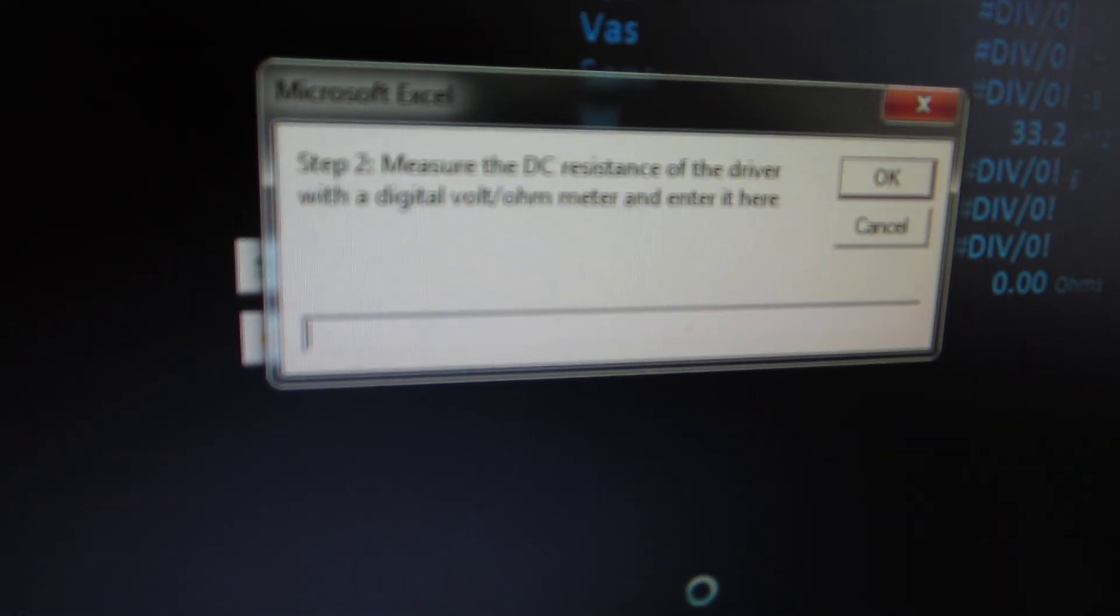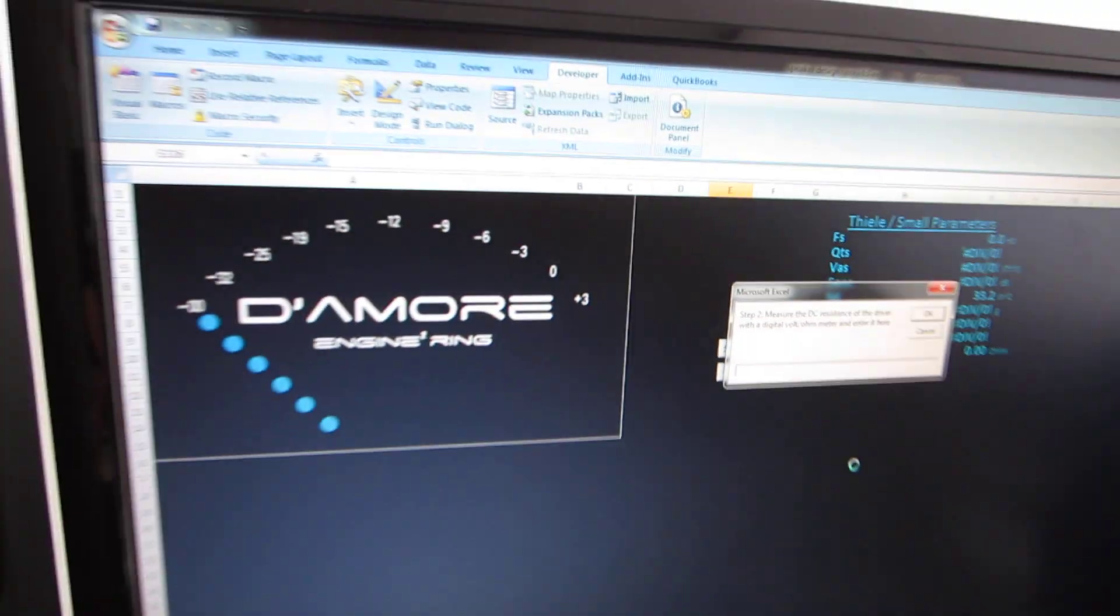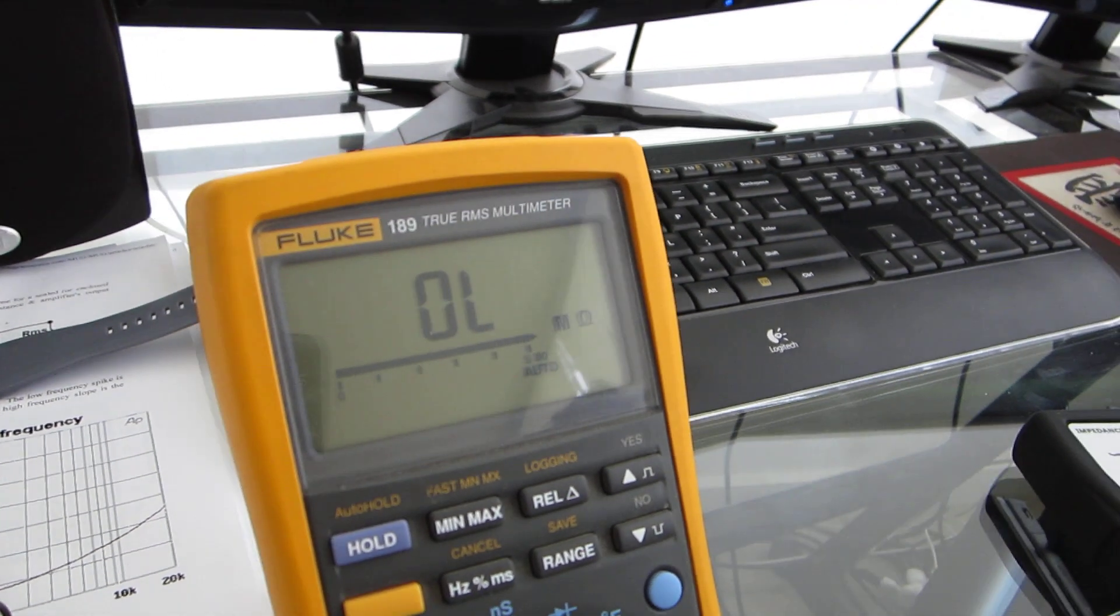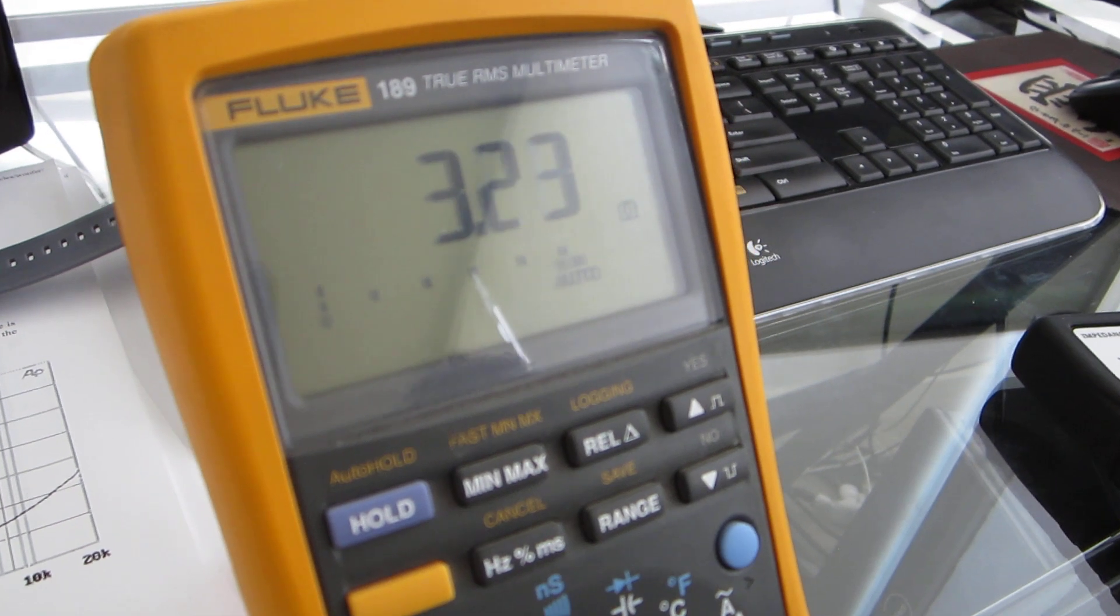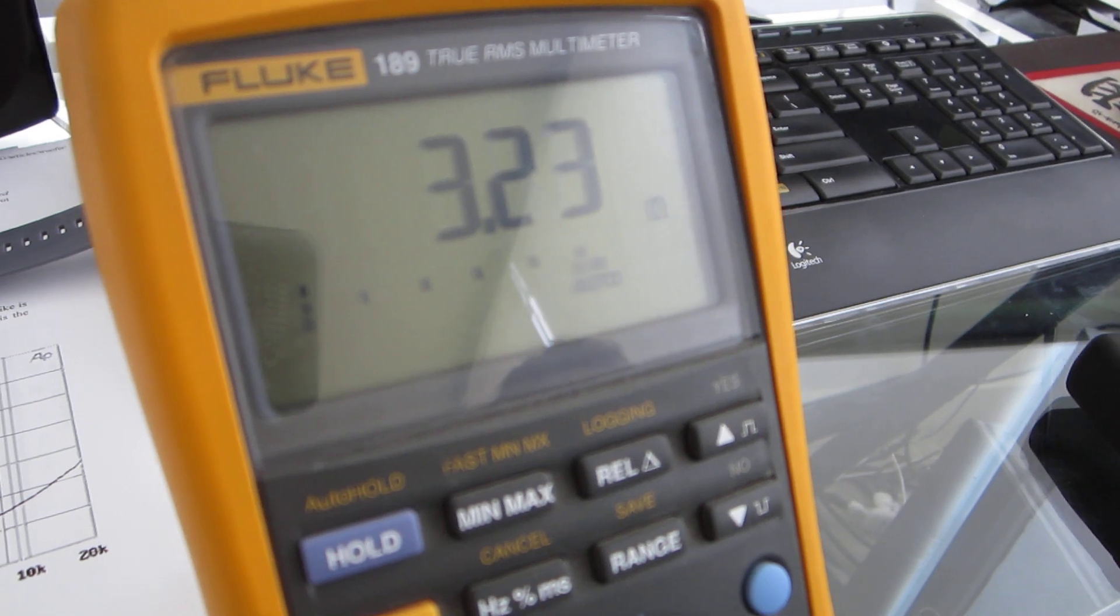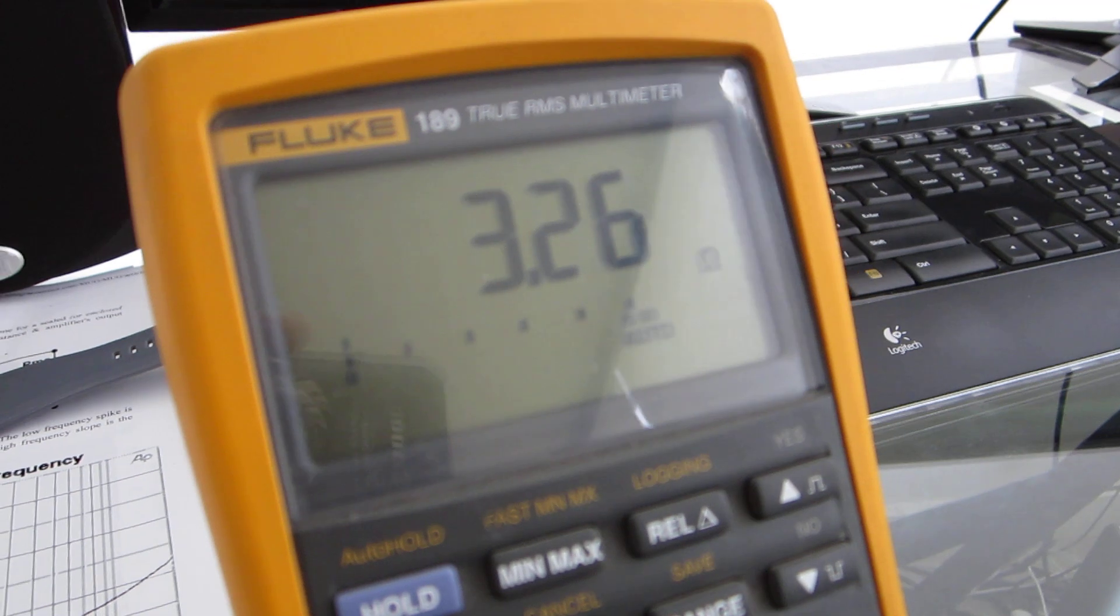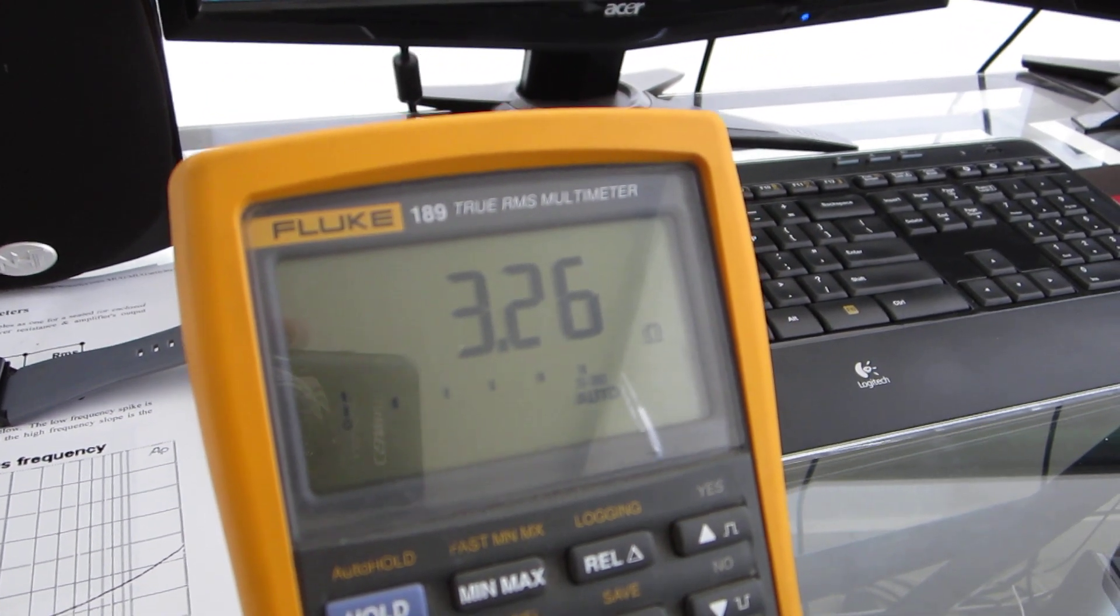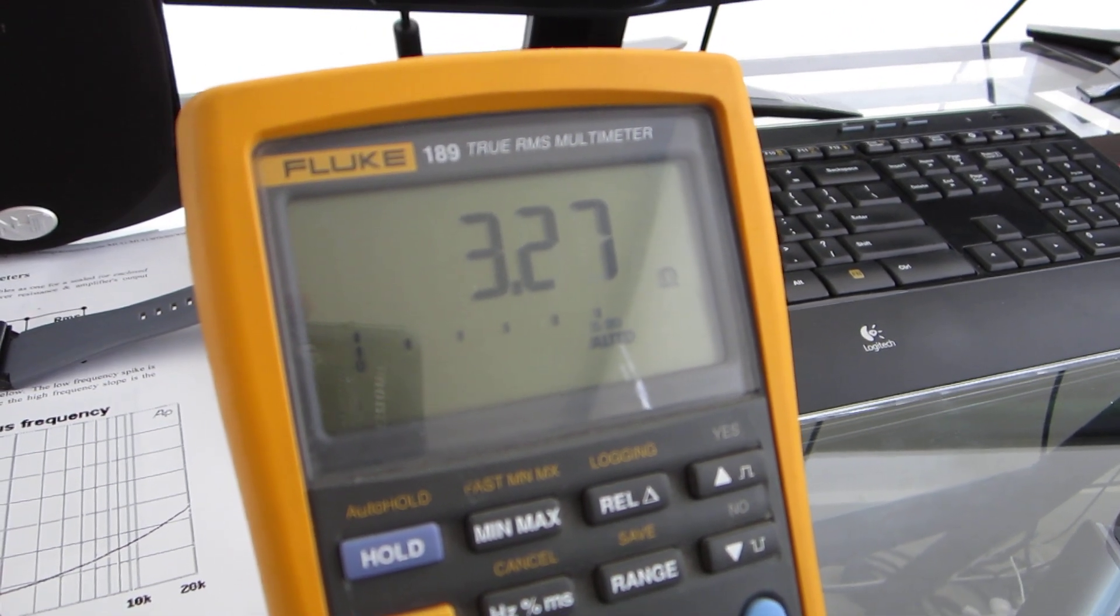Now it says measure the DC resistance to the driver and enter it here. For this part, you do need an additional piece of equipment, a Fluke meter or some kind of digital volt ohm meter. We're going to put it in here and measure it. Notice if I'm making a lot of noise or touching the woofer, this seems to be jumping all around. This needs to be done in a room that's not loud and doesn't have a bunch of air blowing around, and the speaker has to be on some kind of solid surface.